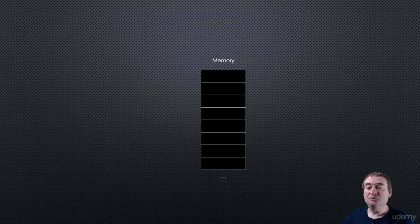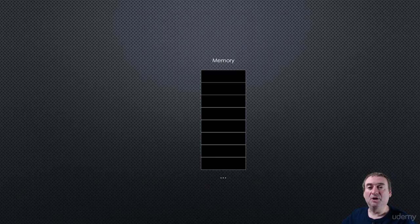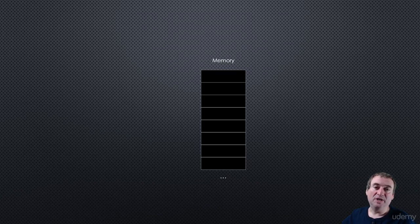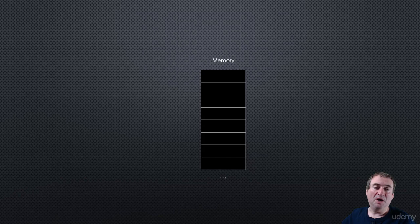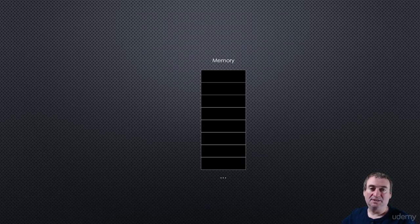So first, let's talk about memory a little bit, and we'll do a conceptual diagram of memory. And we can think of memory as a series of slots or boxes that exist in our computer, and we can store and retrieve data from those slots.